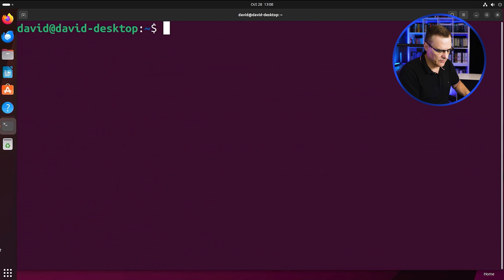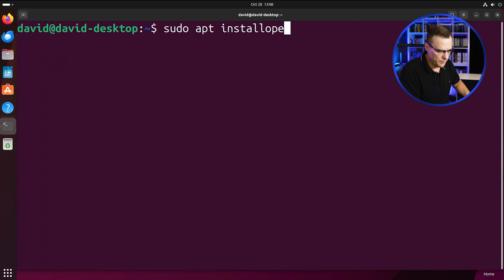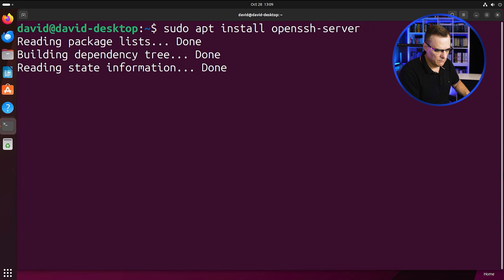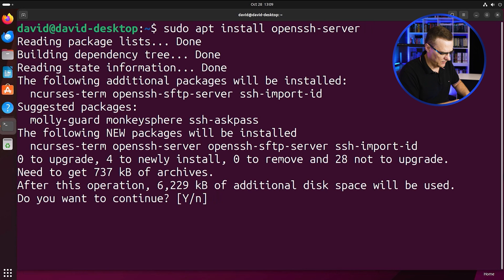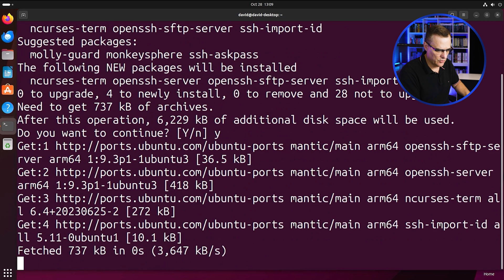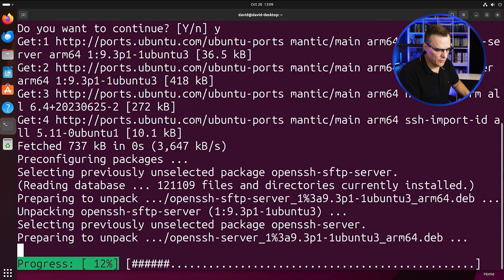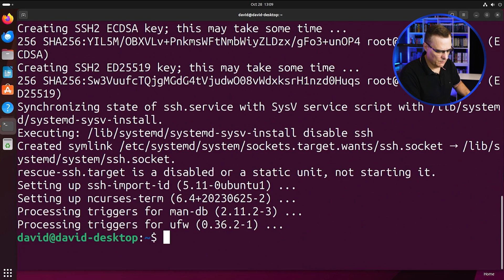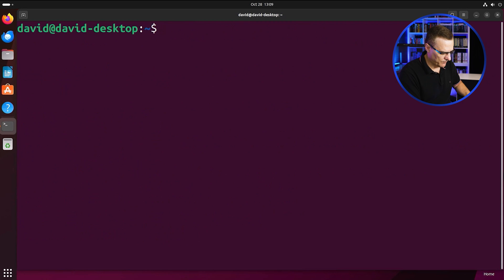But for the moment, I'll just clear the screen and type sudo apt install open SSH server so that I can connect to the server remotely. So clear the screen again.